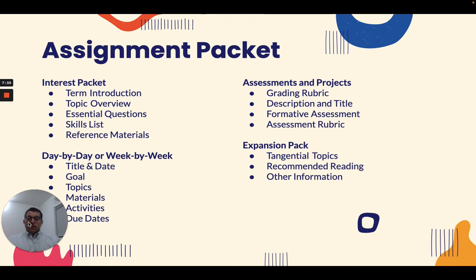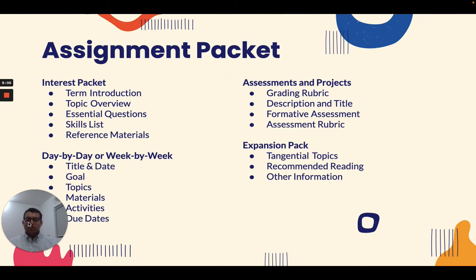One thing we decided as a school when I became curriculum coordinator was to embrace the Understanding by Design model and framework of unit planning. That was a game changer as we incorporated the vocabulary and different aspects of the UBD framework into our assignment packet. That's something a school will need to decide, and I would love to talk more about that incorporation process and provide examples.